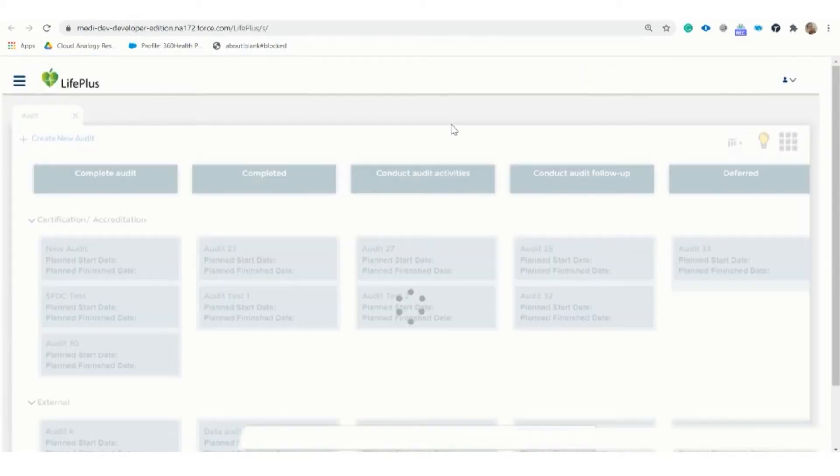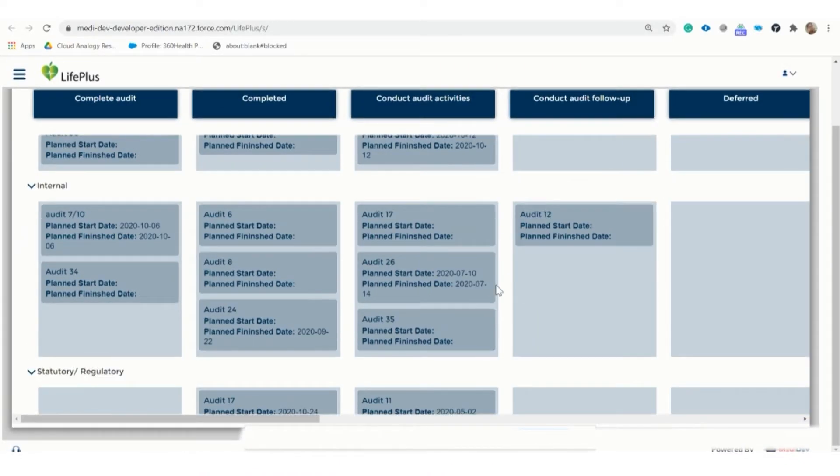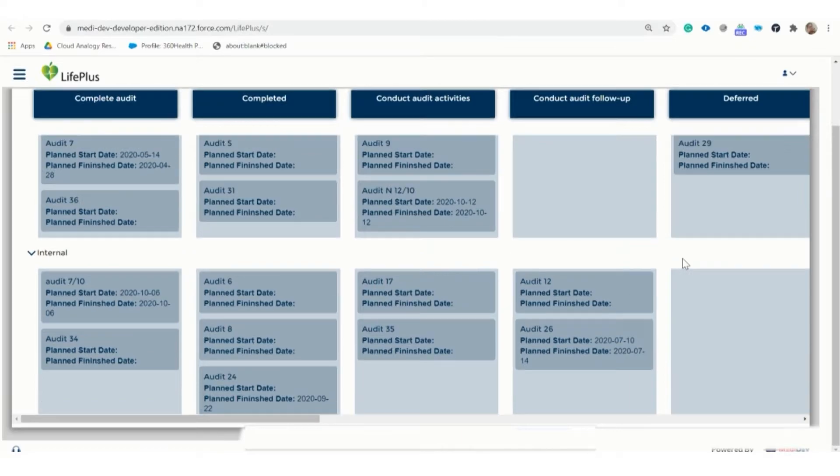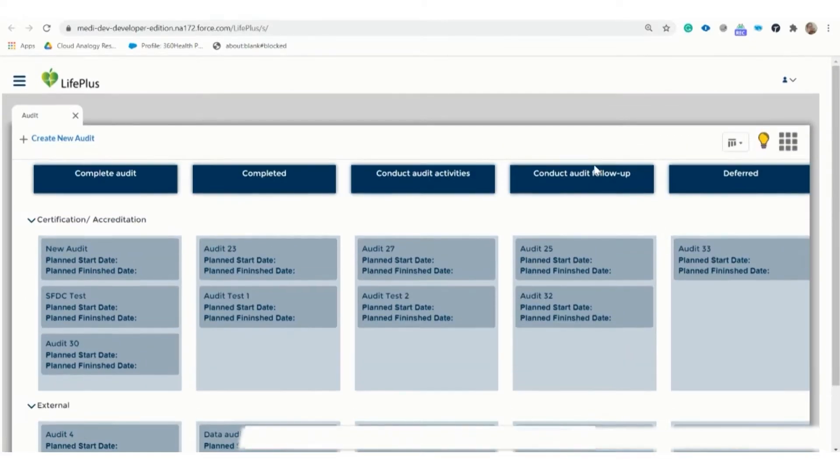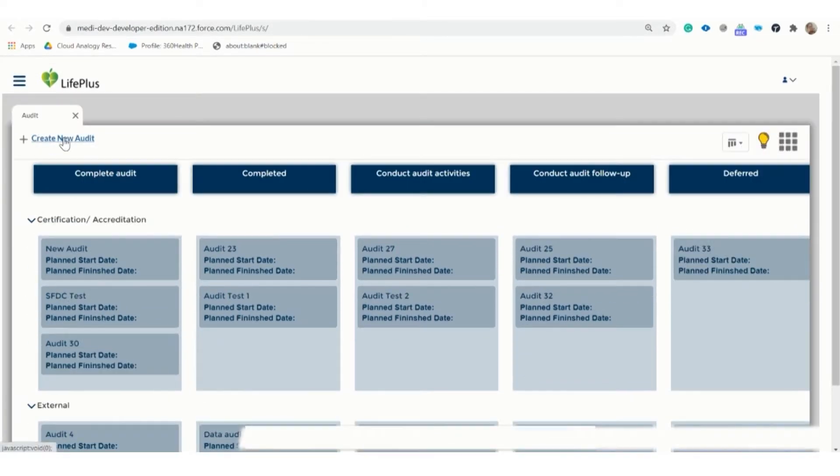Now here is the Kanban board with multiple records. In the Kanban board, we can drag the records from one place to another. Also, by clicking on the record title, we can go to the record page.